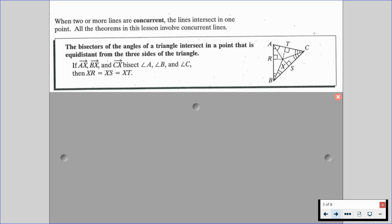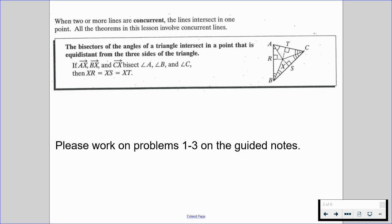We're going to be talking about the names of these points at the end of this video, and we'll have a summary table to help you get everything down. With that in mind, please work on problems one through three on the guided notes and resume when you're ready to move forward to discuss perpendicular bisectors.